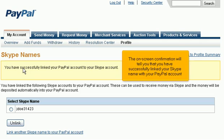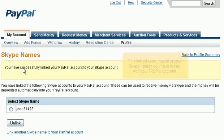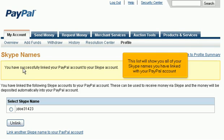The on-screen confirmation will tell you that you have successfully linked your Skype name with your PayPal account. This list will show you all of the Skype names you have linked with your PayPal account.